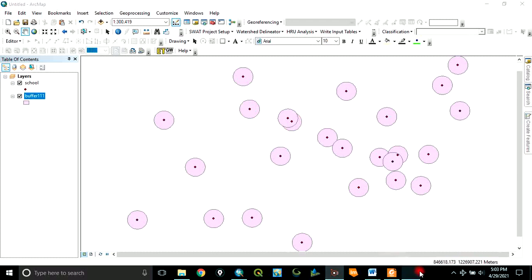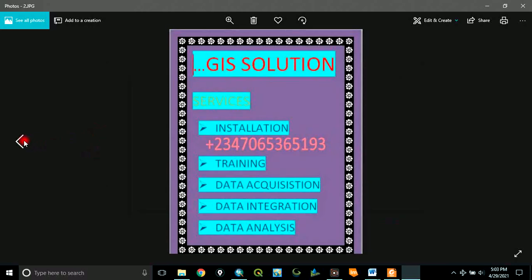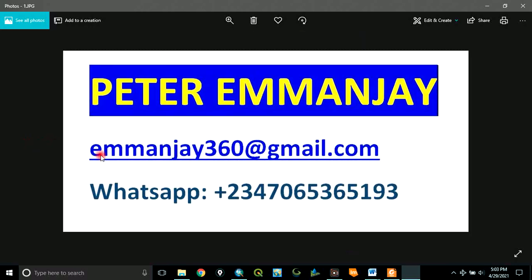This is how to create a buffer around point data within ArcGIS. Thank you for watching this video.